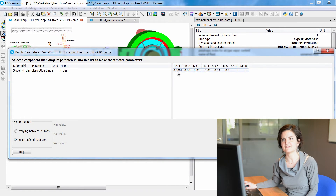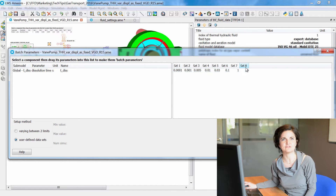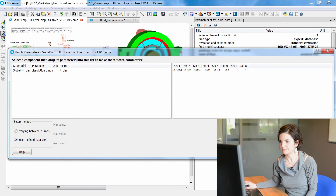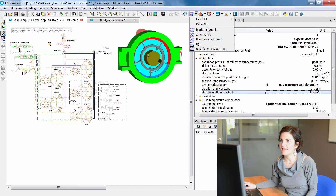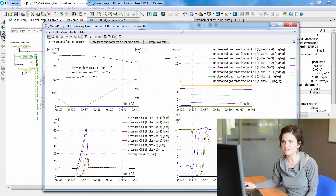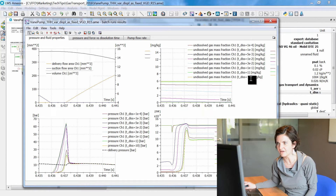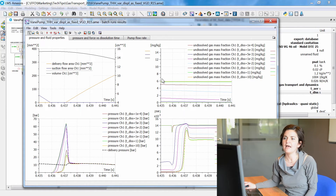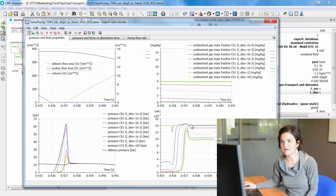For investigation purposes, we will consider different dissolution times from tiny values up to 10 seconds. Looking at the batch simulation results saved in a plot configuration, we see that increasing the dissolution time from tiny values up to 10 seconds leads to more air in undissolved form in the liquid, and consequently to a lower bulk modulus.